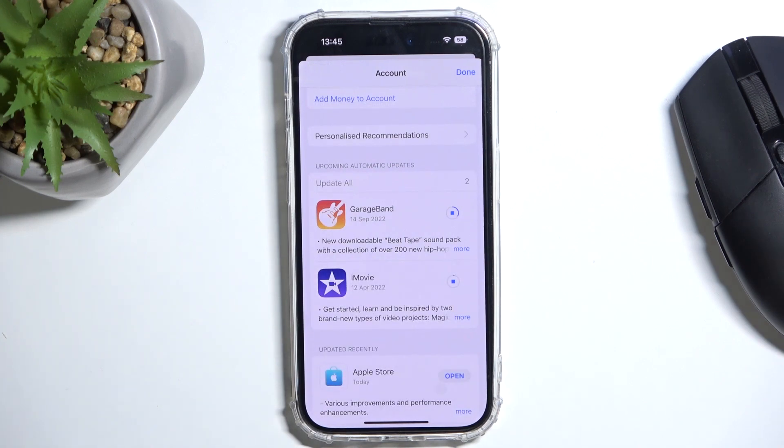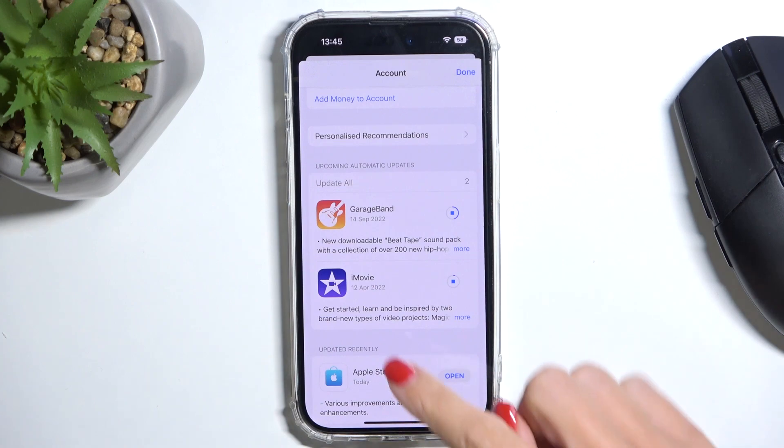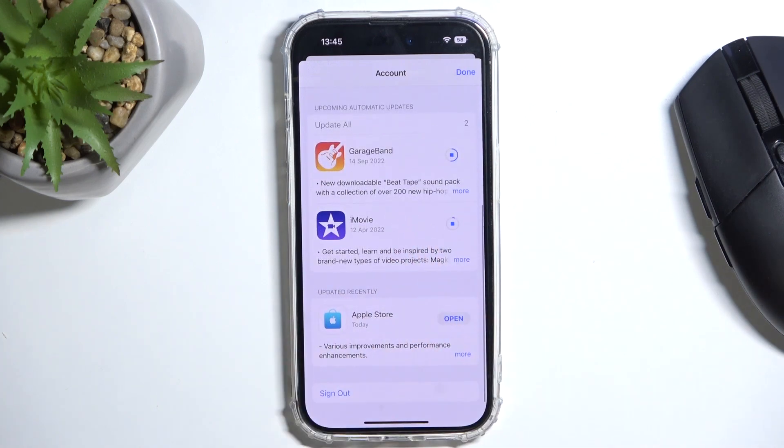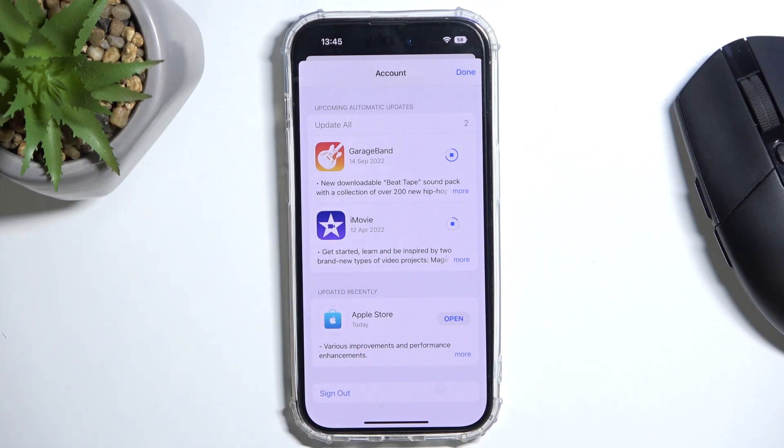So that's it, obviously then all updated apps will be located here under updated recently. So that would be all as how you can update apps on your iPhone.